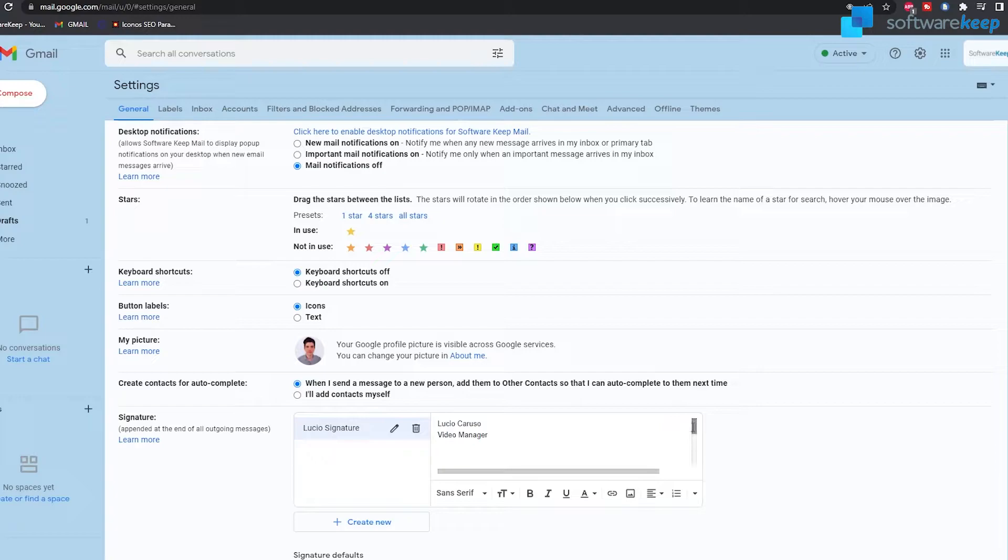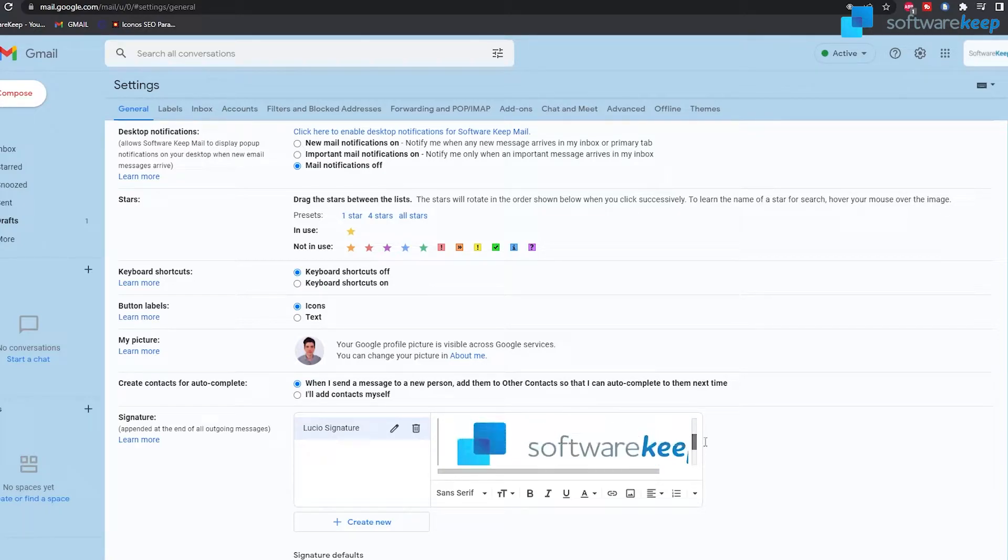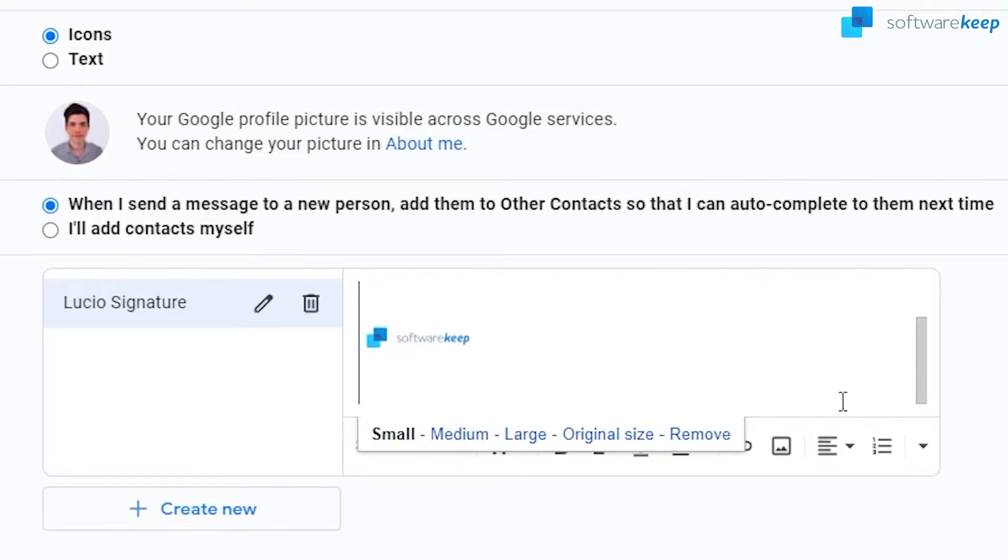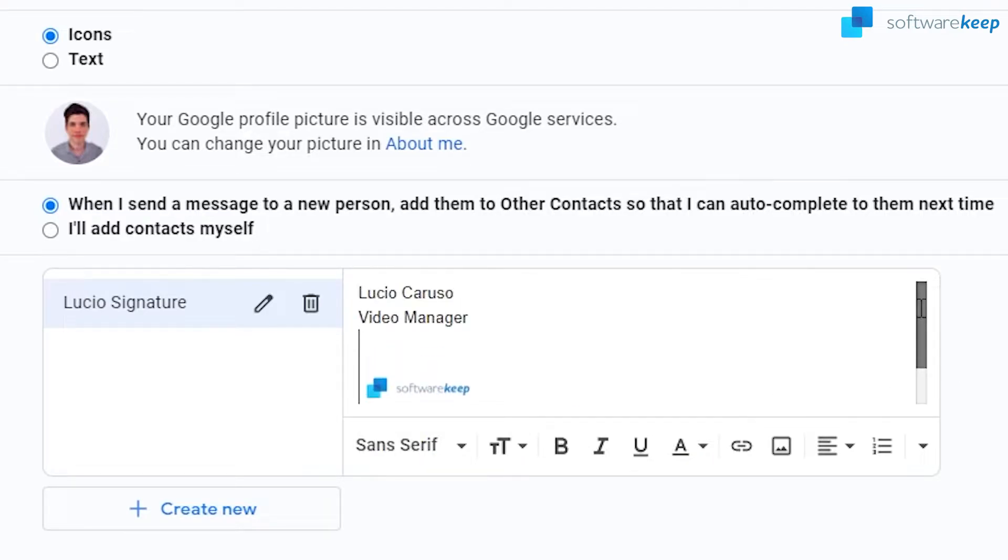Now we have the logo but it's really big so I'm gonna click it and then click on small. And now we have it a little bit more adapted to our signature.